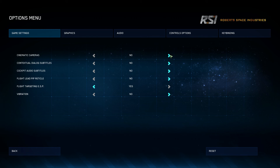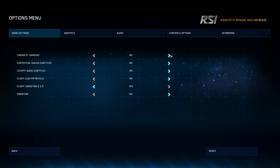Cinematic cameras are the missile cams, which currently aren't in this build. This build is version 1.1.3, and there is some word that it will be in 1.1.5 and probably in later builds, depending on when you see this video. They were disabled for this one, but we should see them coming, and they are pretty fun to use.